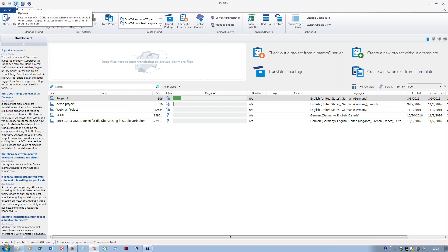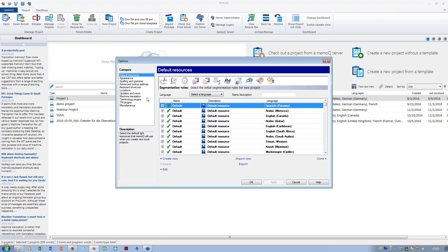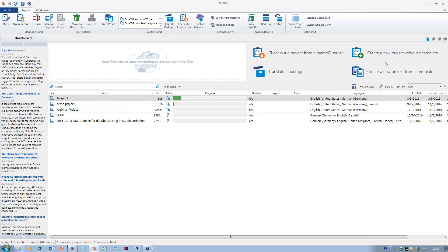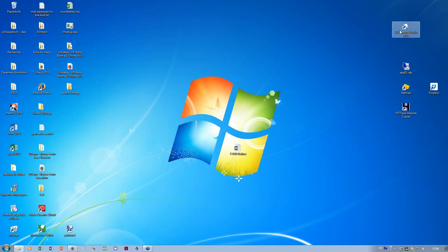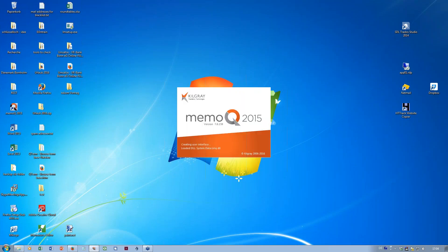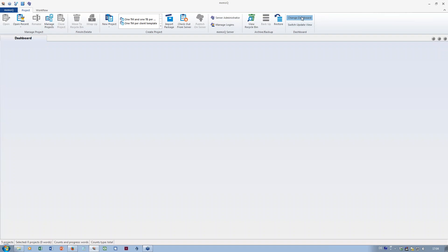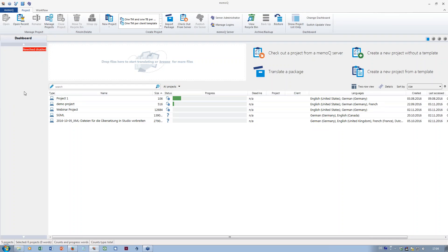The options are accessed via that small icon with the gear wheels up here. Under 'Updates and News,' you can customize to not see all those messages. You will have to close MemoQ once and open it up again. Some changes only apply when you restart MemoQ. Now the dashboard does not show any of the news feeds anymore — it's just empty space and you don't get distracted.